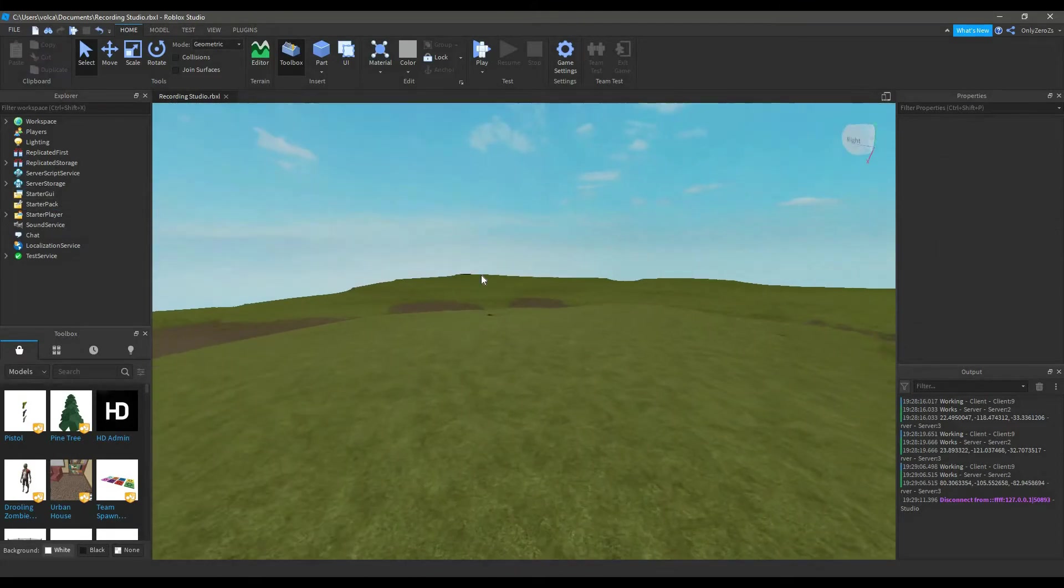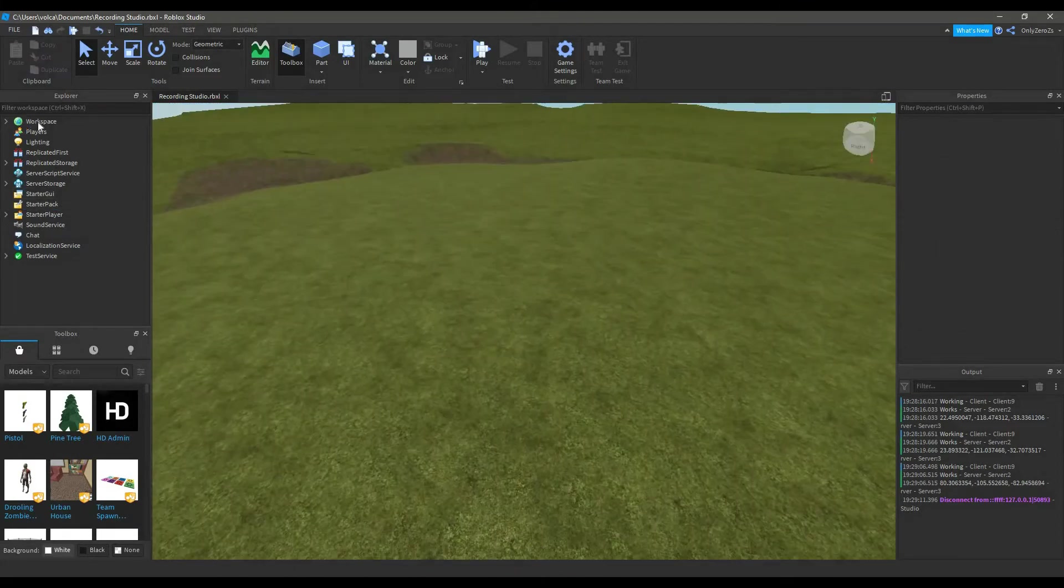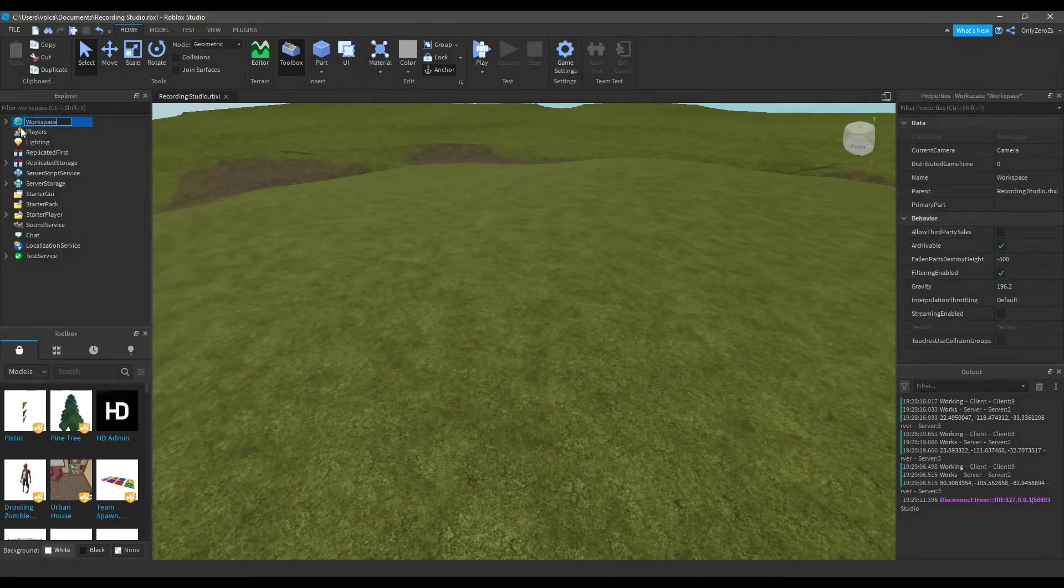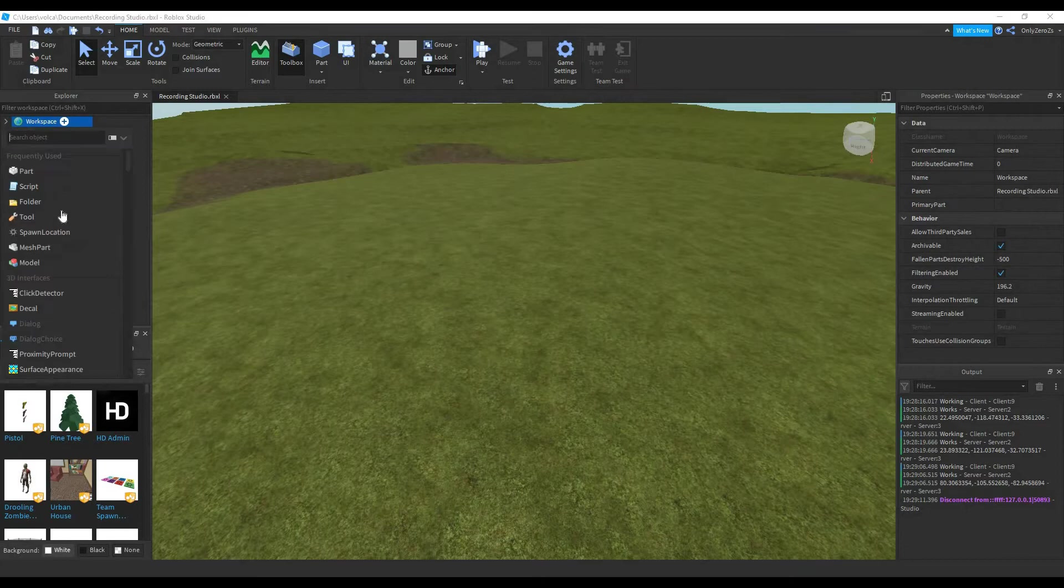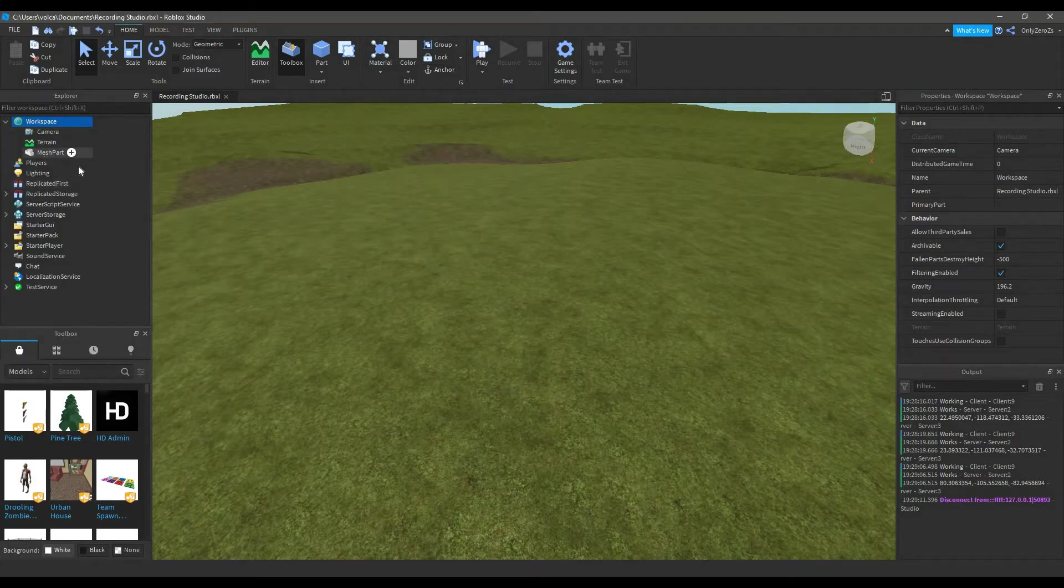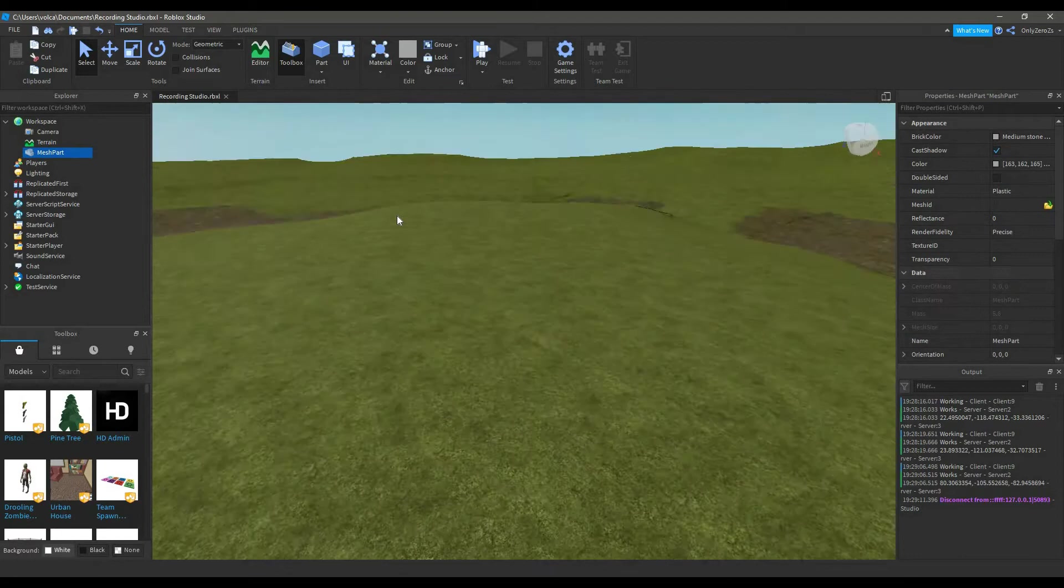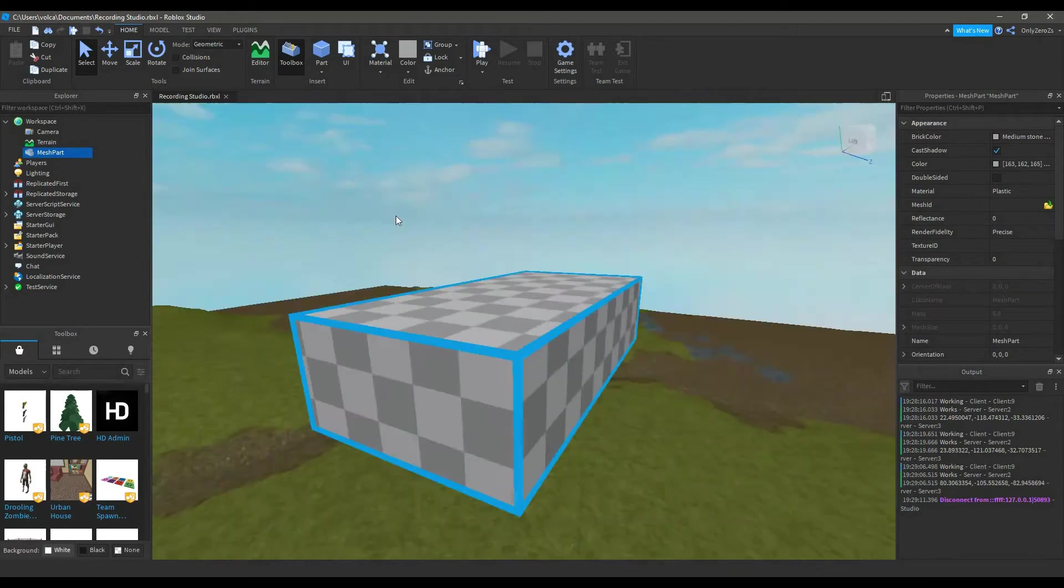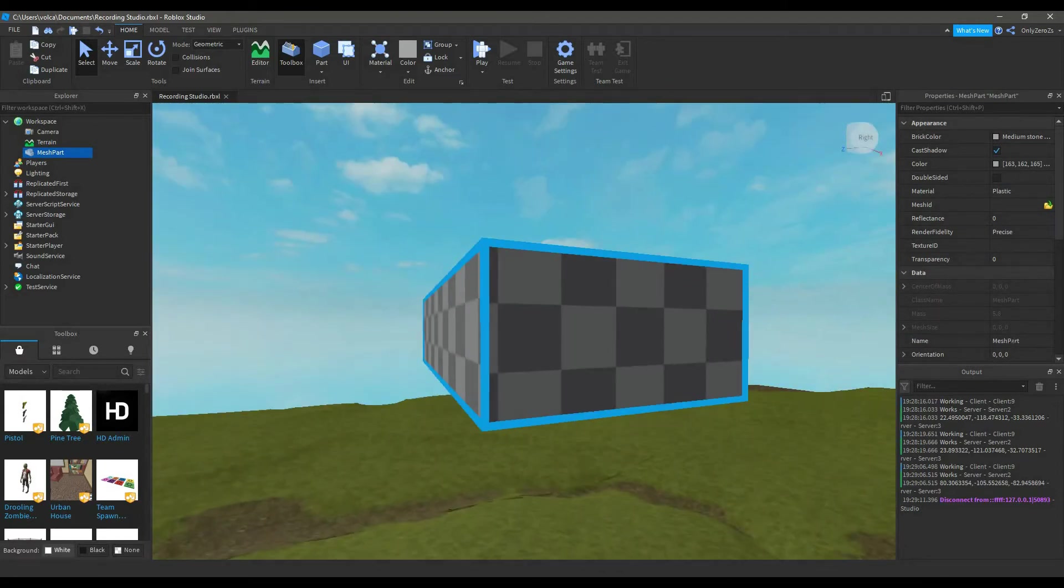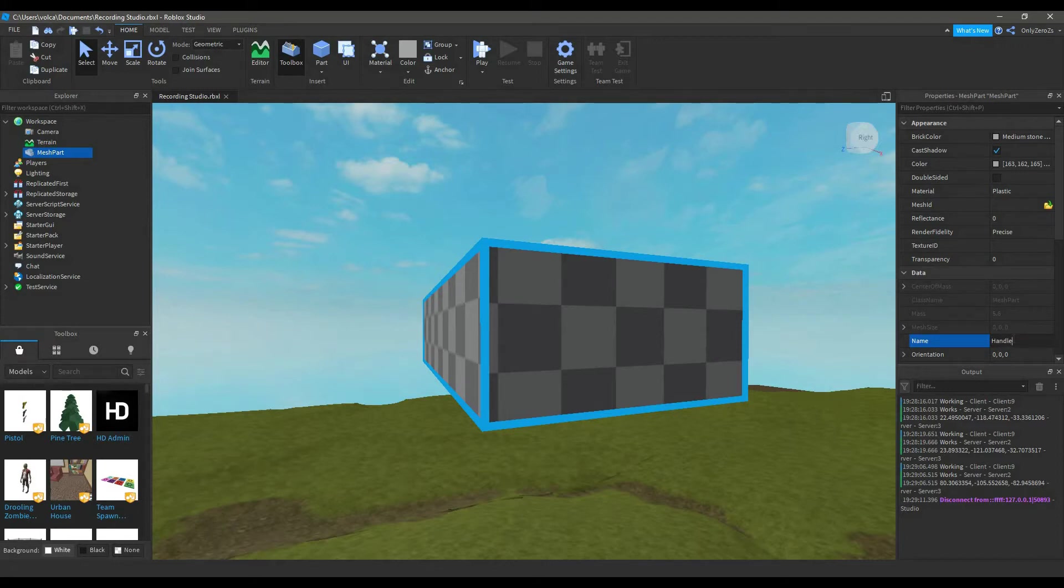To first start off, you're going to want to go into the workspace. You're going to want to click the plus by it and insert a mesh part. This mesh part, you can name it, make sure to name it Handle with a capital H. If you don't name it Handle with a capital H, it will not work.